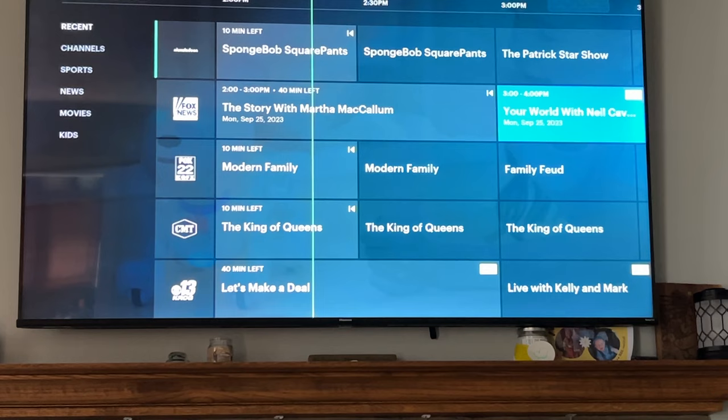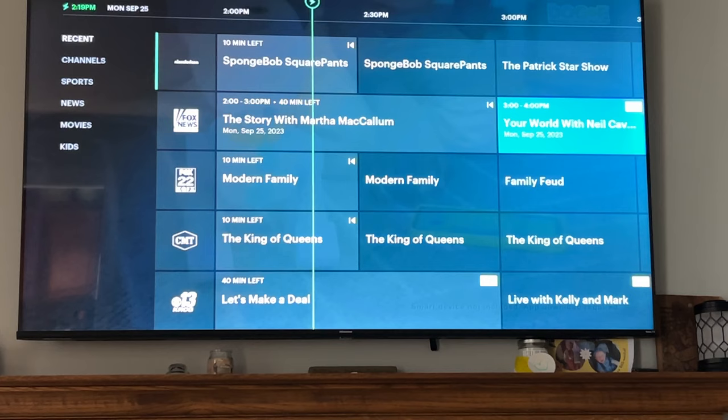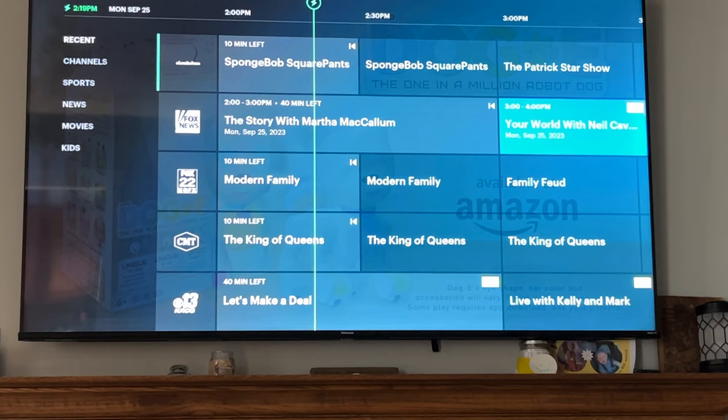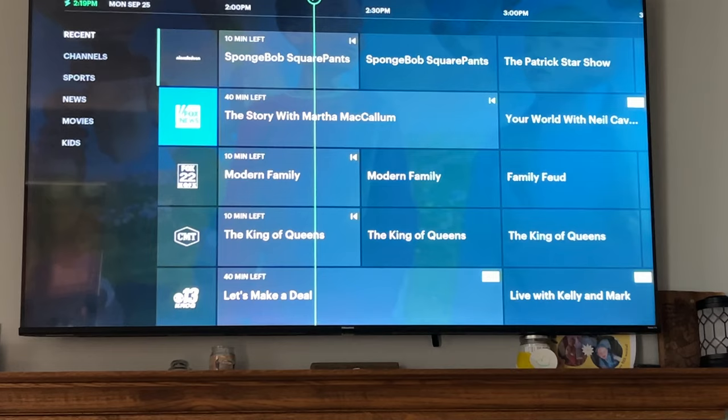One downfall of Hulu is we've had this for three or maybe four years now and the price has increased like four or five times, each time by about five dollars. It gets frustrating, especially when people are already struggling with money.